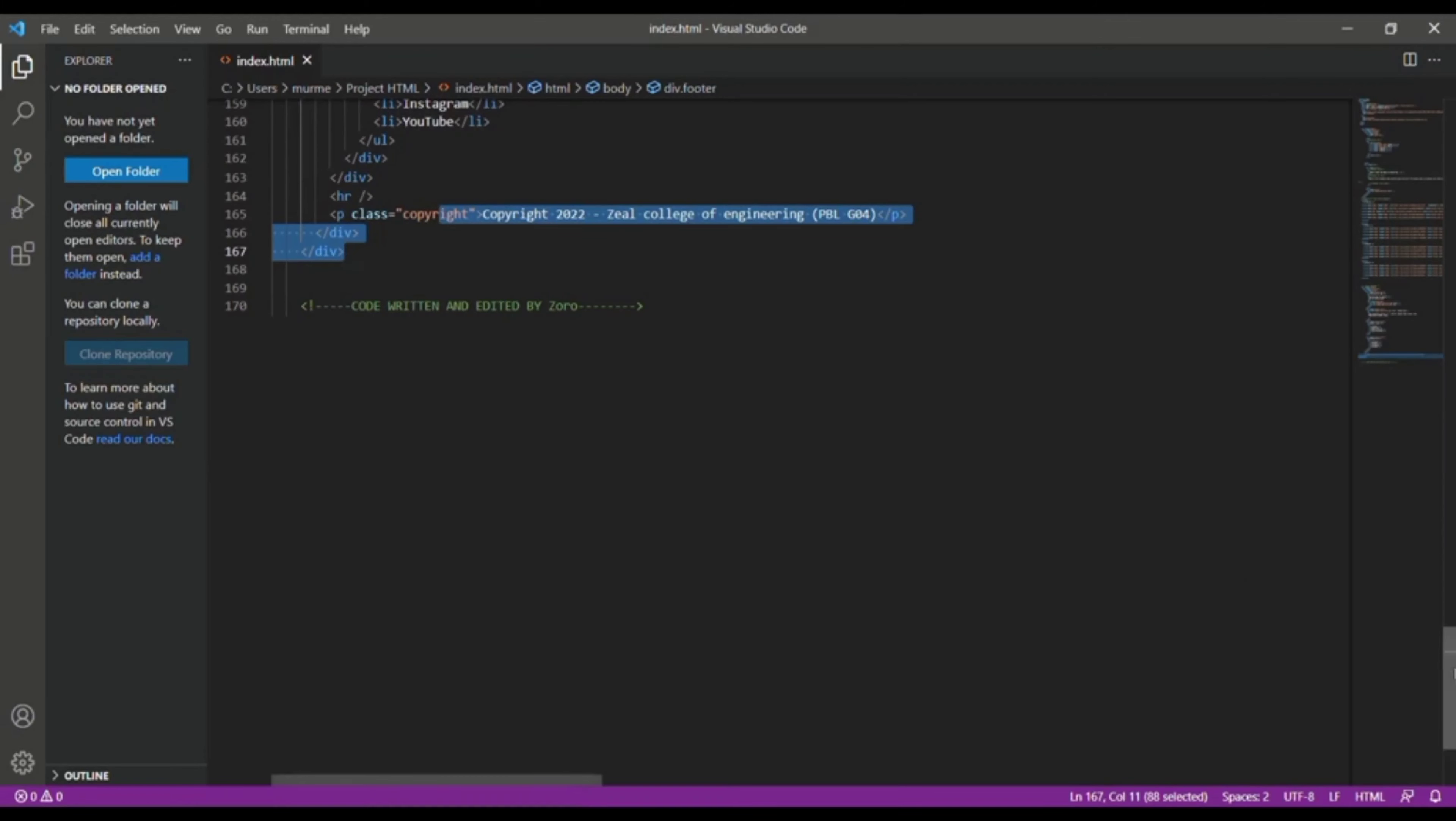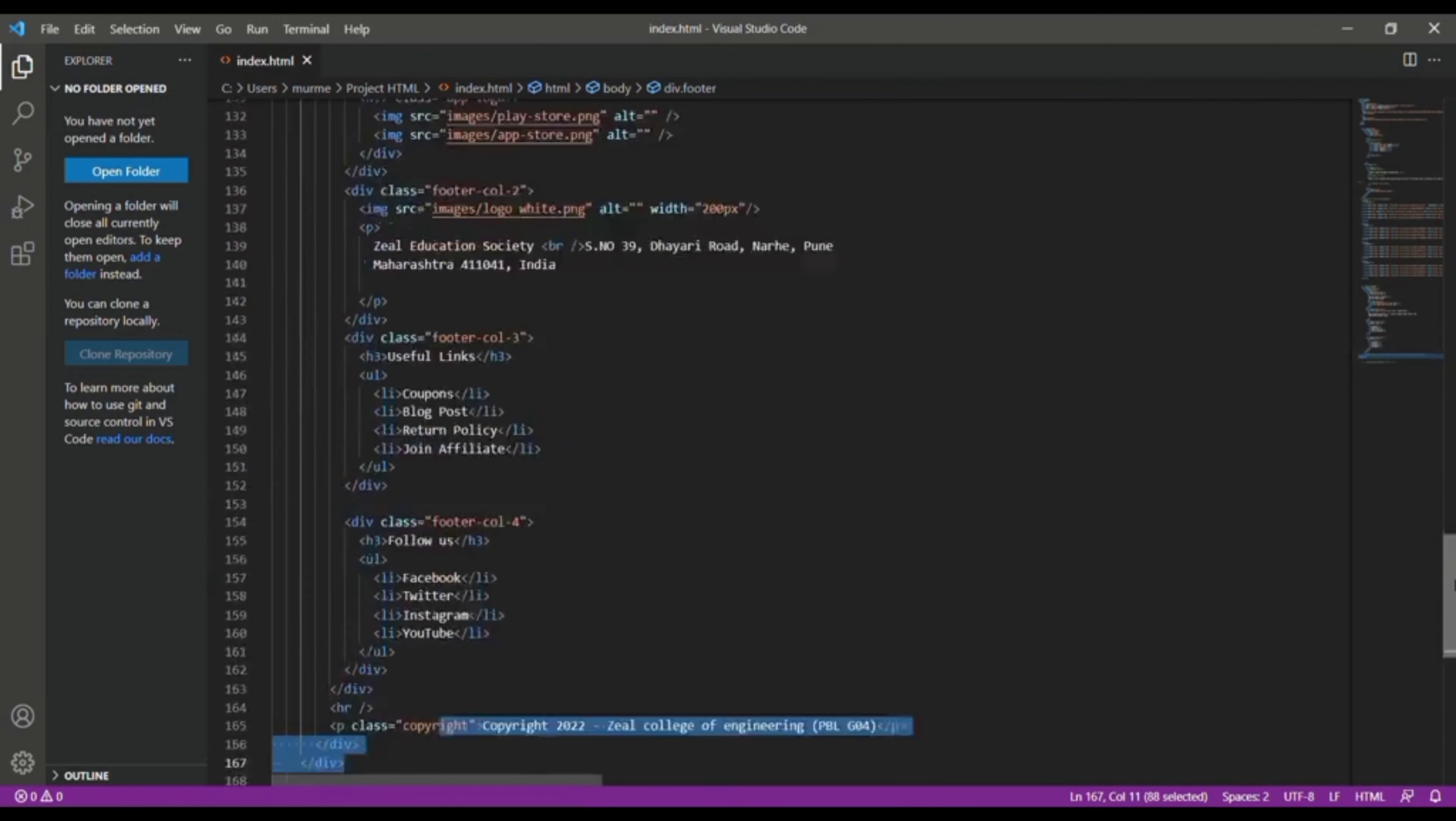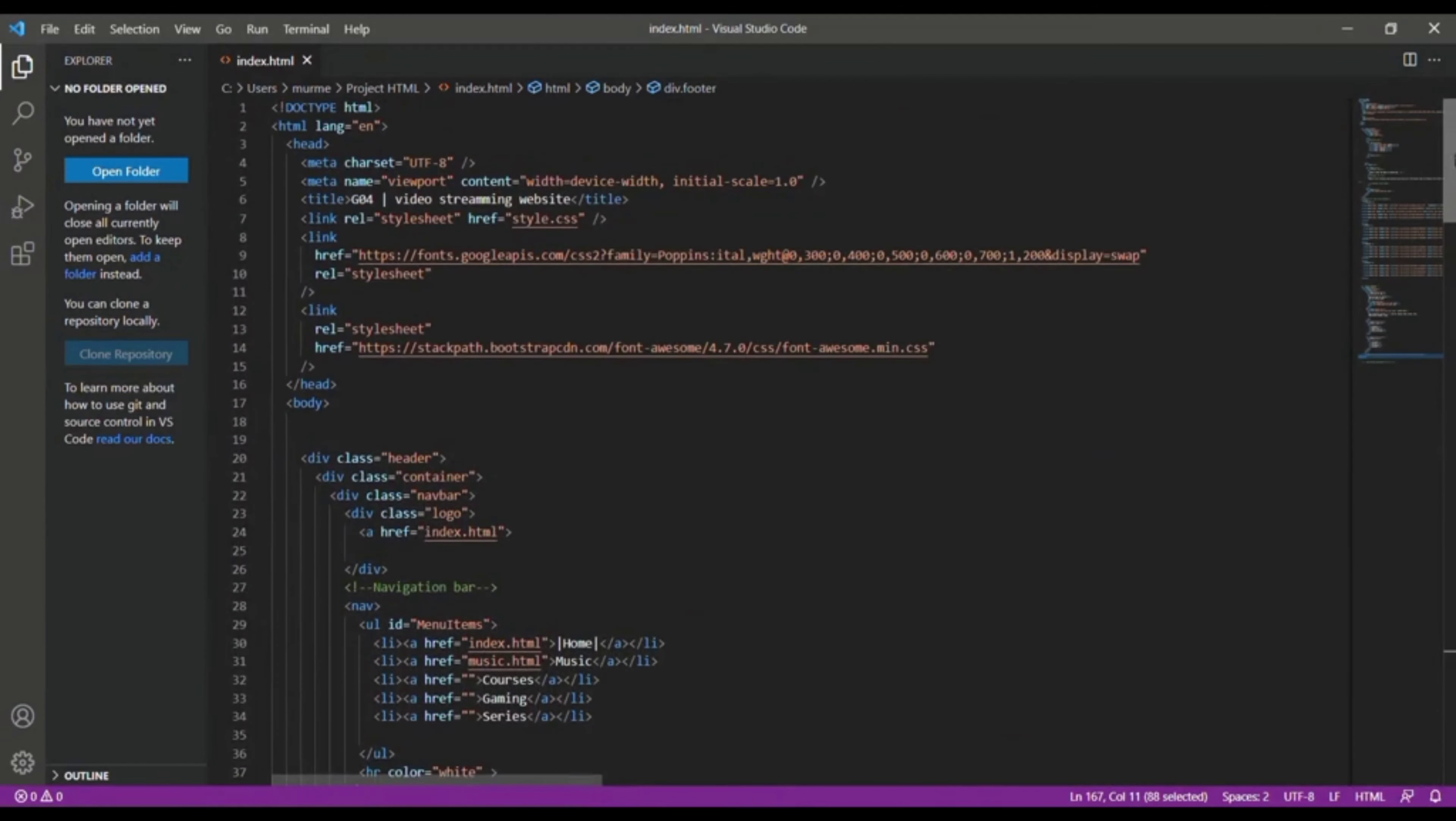So this is all our code that we use to build our website. So thank you.